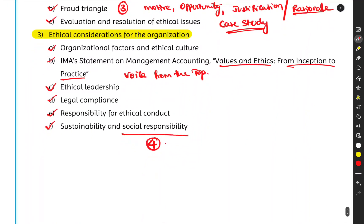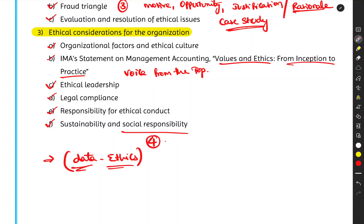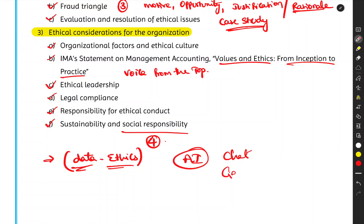A new addition to Unit 3 from the September 2024 syllabus changes is data ethics. Many companies are collecting customer data — names, addresses, phone numbers, email IDs, credit card details, educational backgrounds. The ethical questions are: Can companies sell your data? Can they be negligent with it? Should they have proper security measures? Are there protection rules for government-related data?